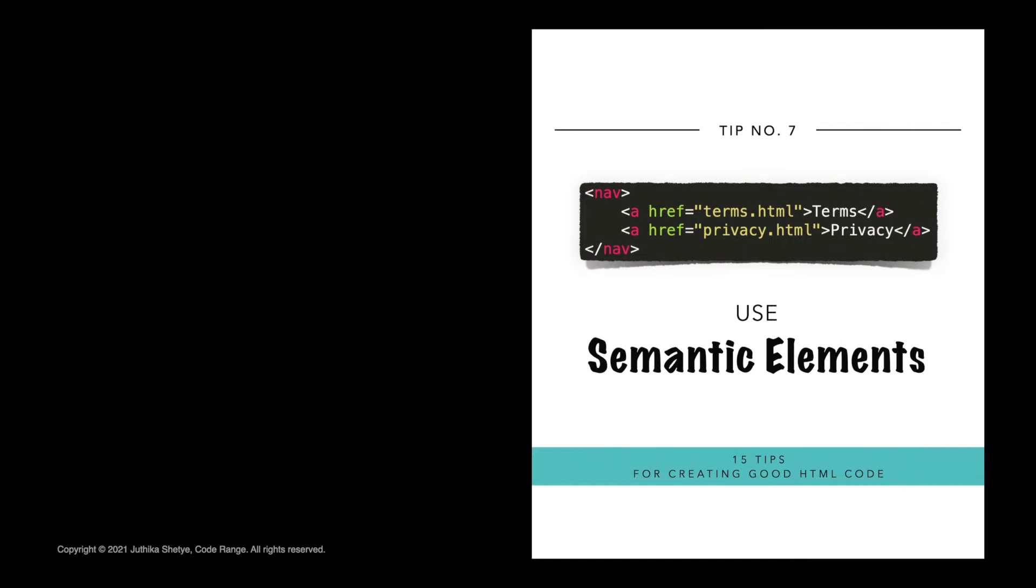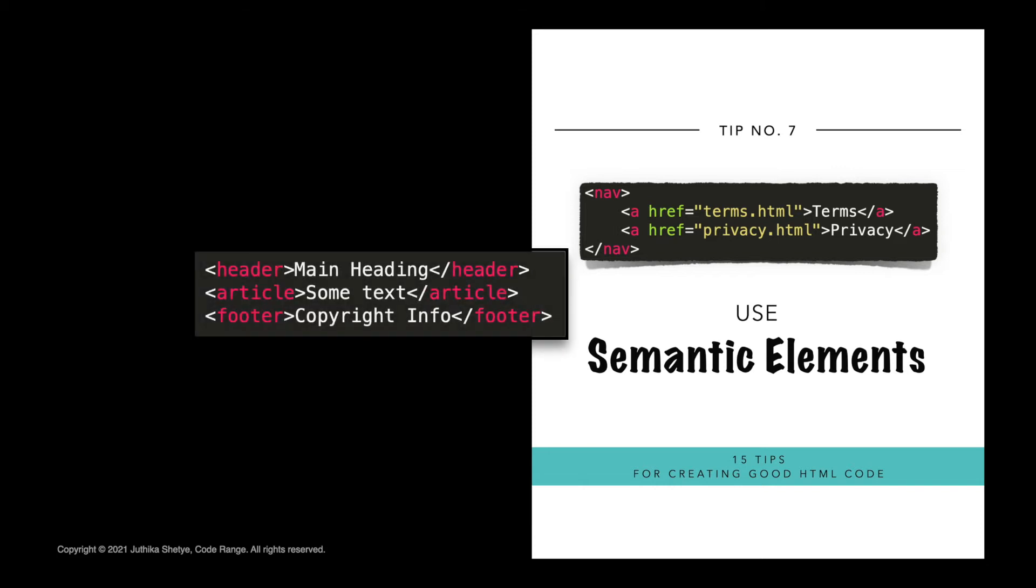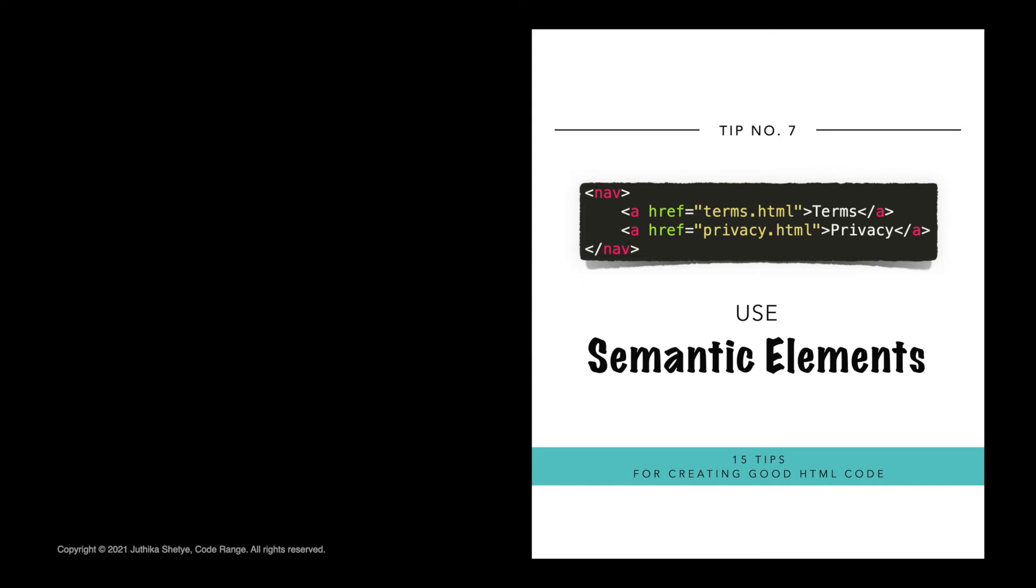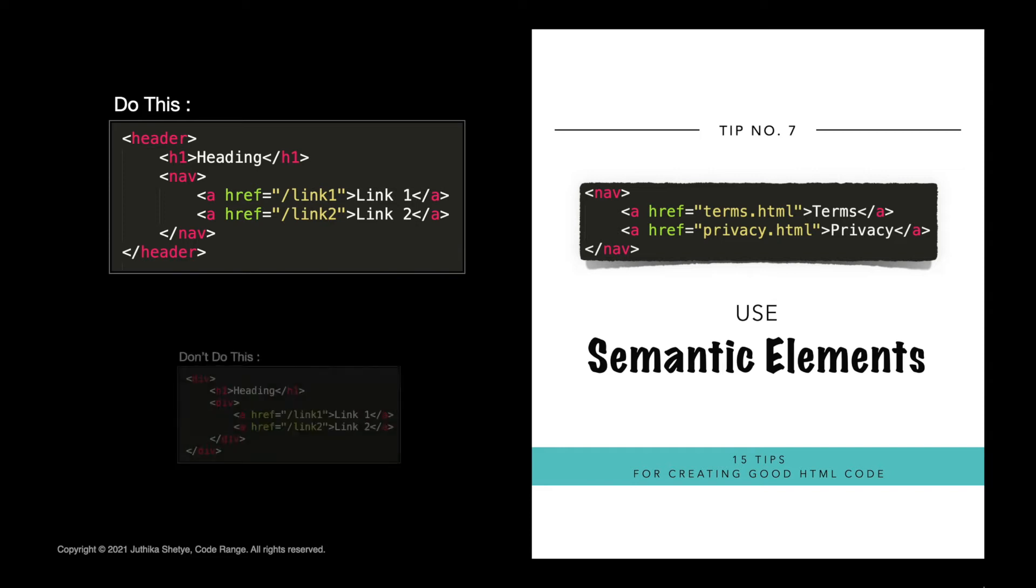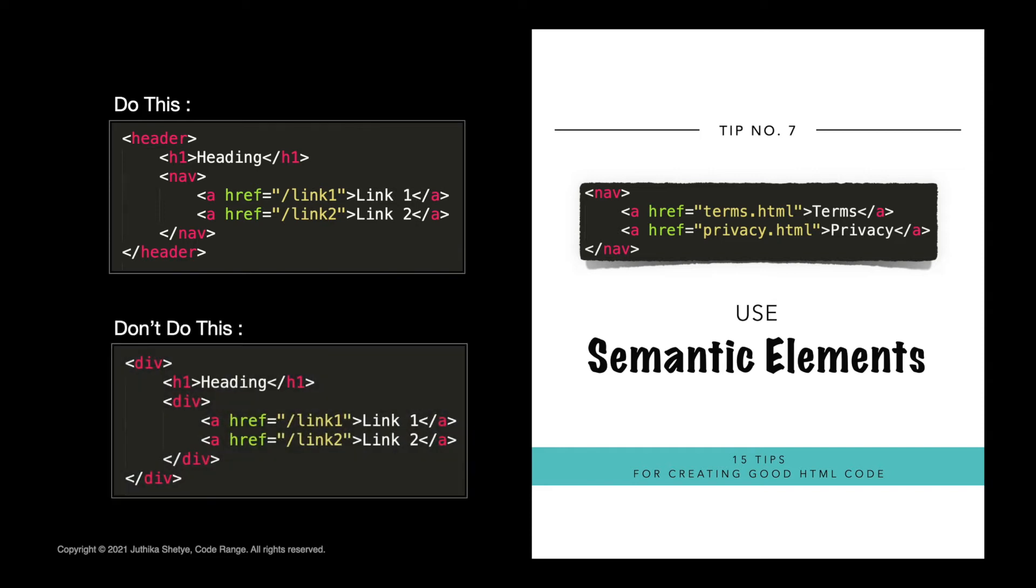Number seven, use semantic elements. HTML is meant to provide semantic or meaningful structure to documents in the form of headers, footers, lists, articles and other elements. It is not meant to be used for visual presentation. That is what CSS is for. This means that you should try to limit your HTML to the minimum and the most meaningful elements necessary to define the structure of your document. Don't just fill your document with a lot of nested div tags to achieve a particular layout on your page.